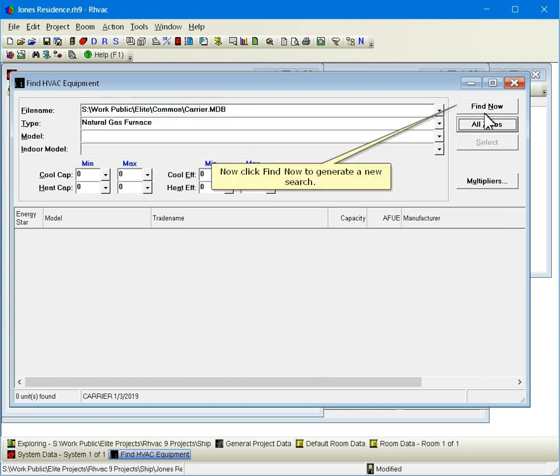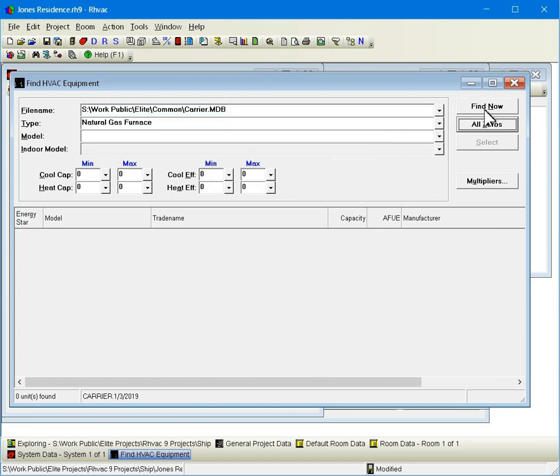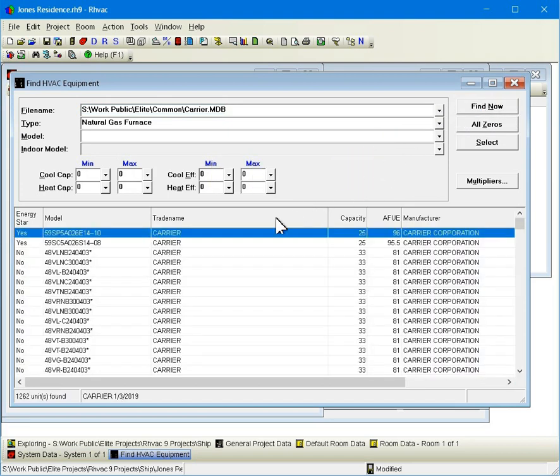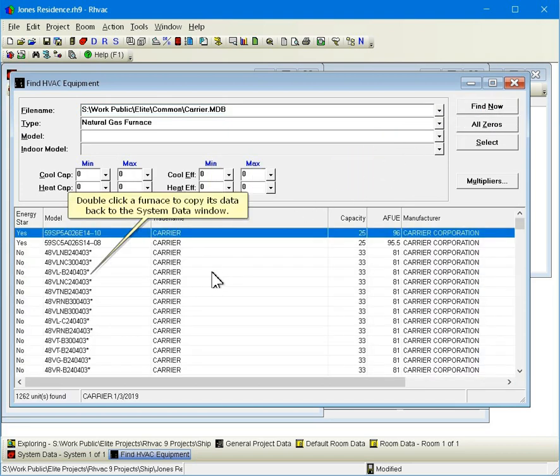Now click find now to generate a new search. Double click a furnace to copy its data back to the system data window.